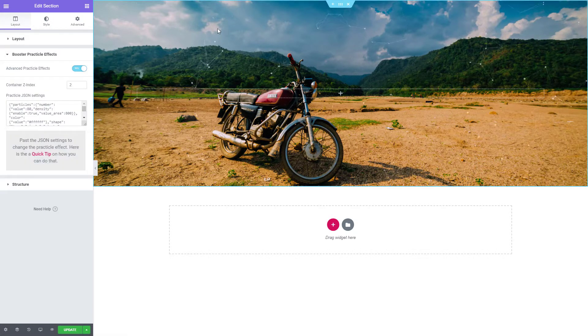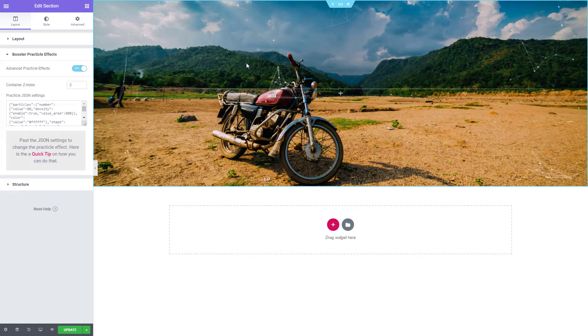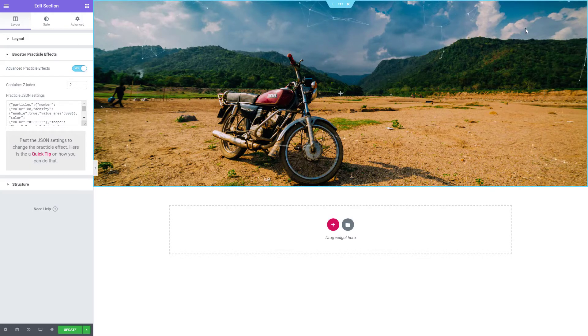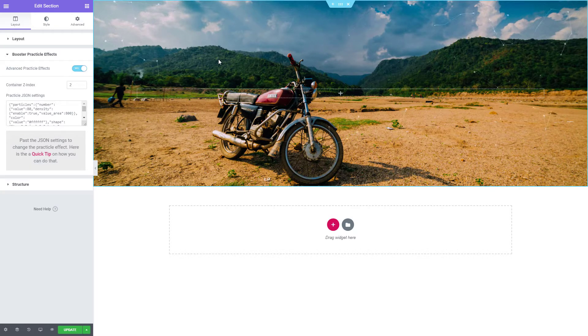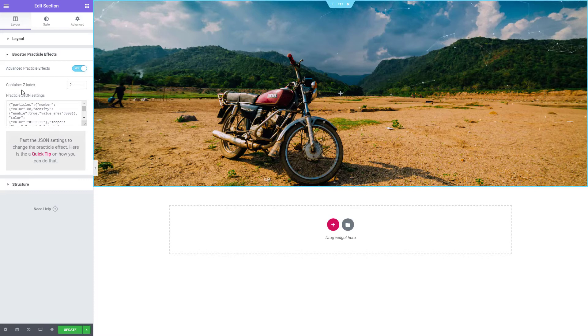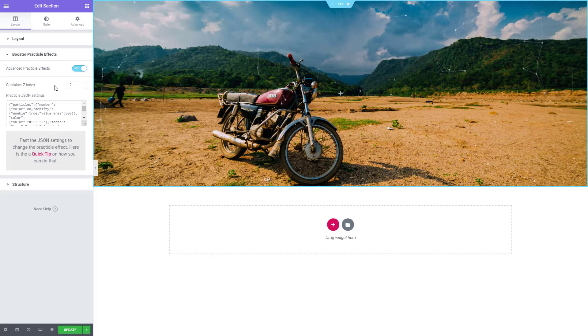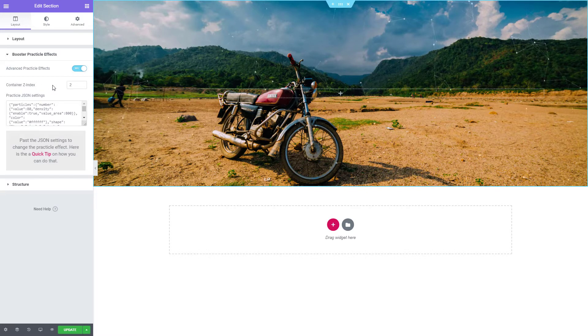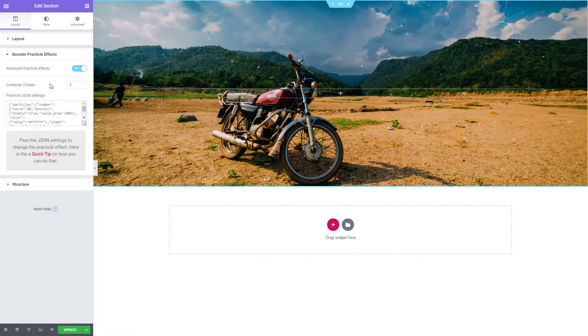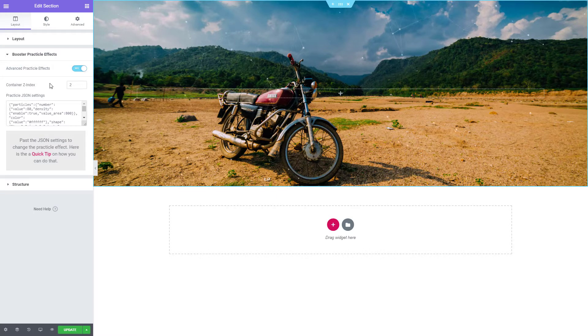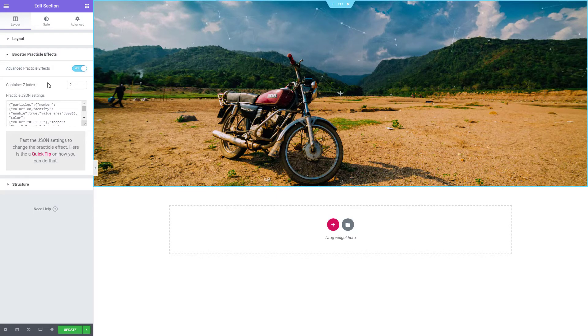We can see that we have added these particles moving around in our section. Here we have the Container Z Index that can be used to fix any overlapping problems or to simply define the particle animation position in the stacking order of your content.